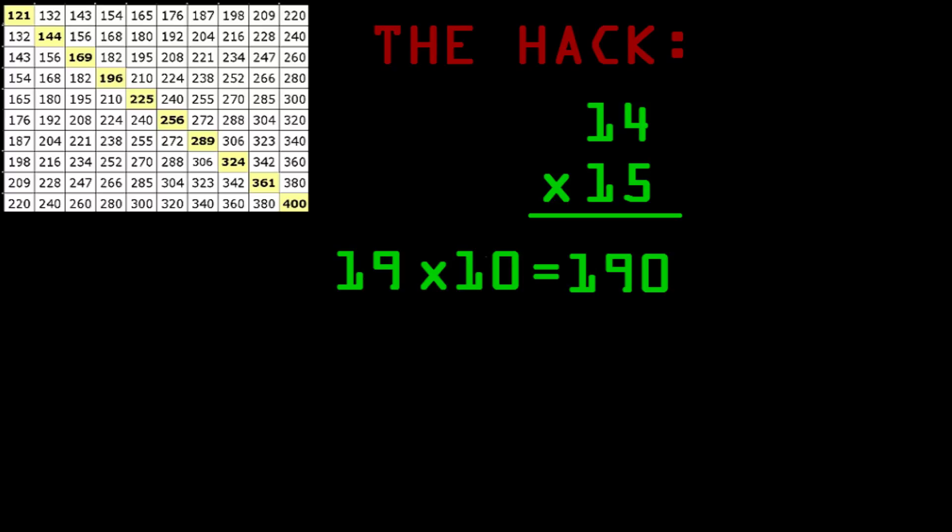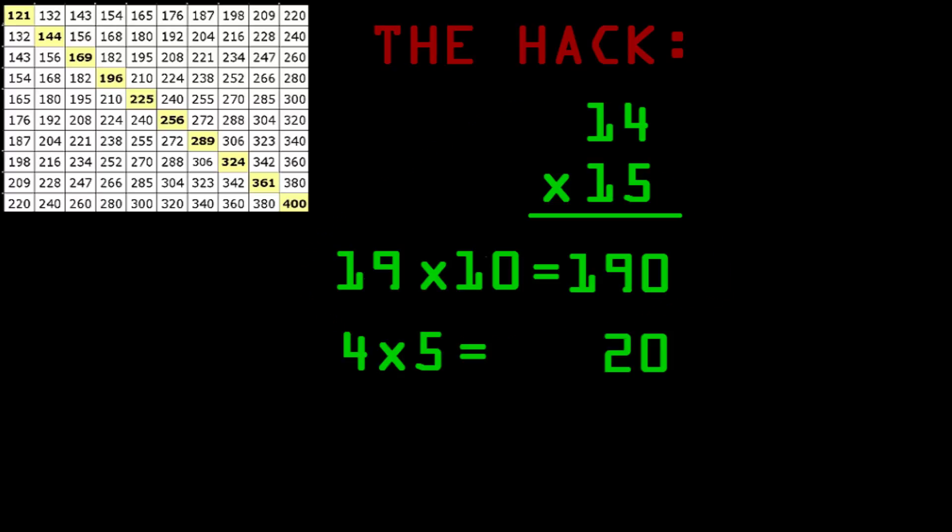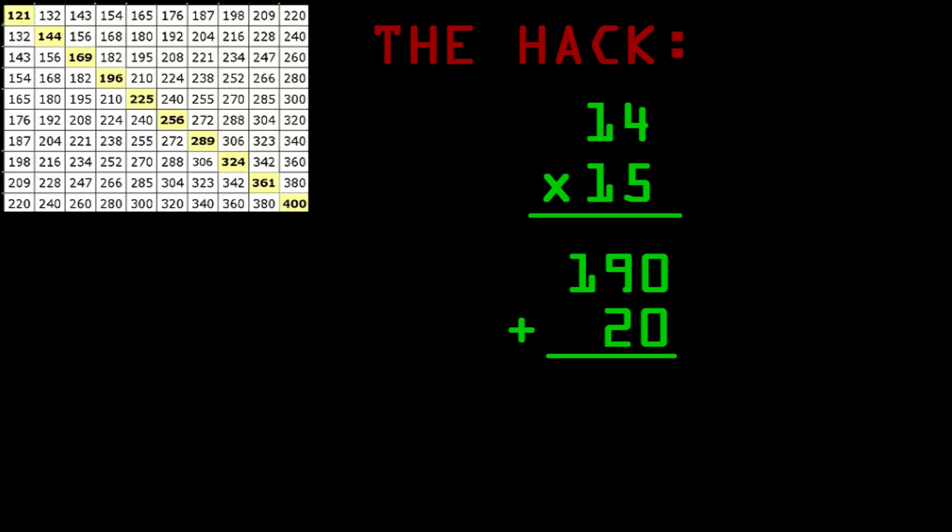Next, you multiply the one digits of the original problem together. In this case, four times five. The better way to think about this is that you're multiplying the distance each number is from ten. So anyway, four times five equals twenty. What do we do now? We add one ninety to twenty, which gives us two hundred and ten. And that's the answer.